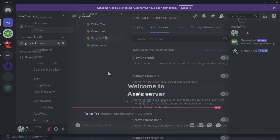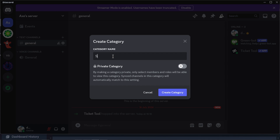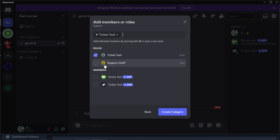From this point forward we're going to create a new category. I'm going to call it 'Support', make this private, and click Next. Make sure that you include the roles that should be able to access it — I'm going to give access to the Ticket Tool itself and the Support Staff.